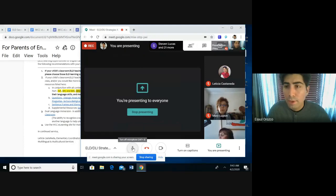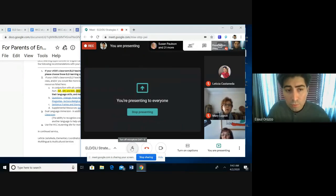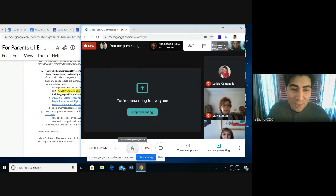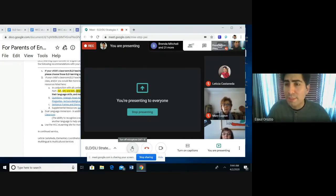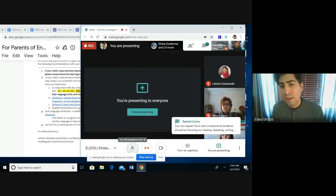There are two more bullet points for the elementary section, and then we'll jump into the secondary. At this time, I'm going to have Leticia — our DLI guru here in the district — talk about DLI, and then jump into the WCC learning site before we look at how this document mirrors a secondary document as well.